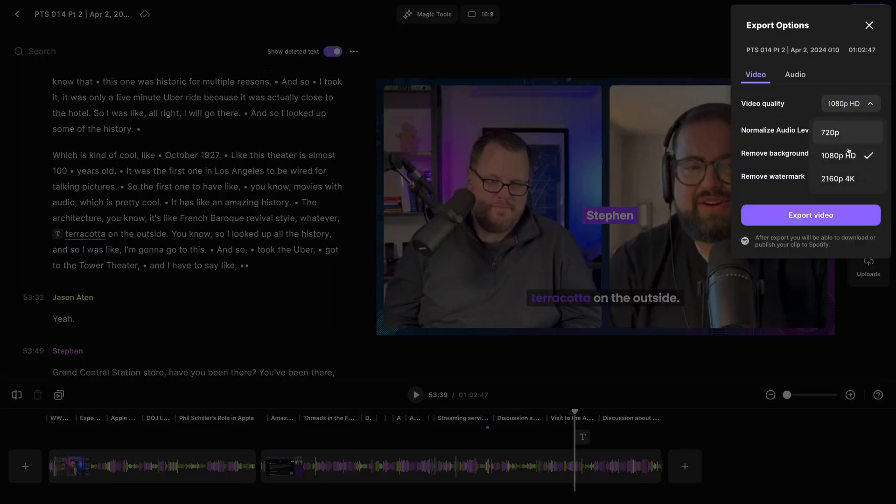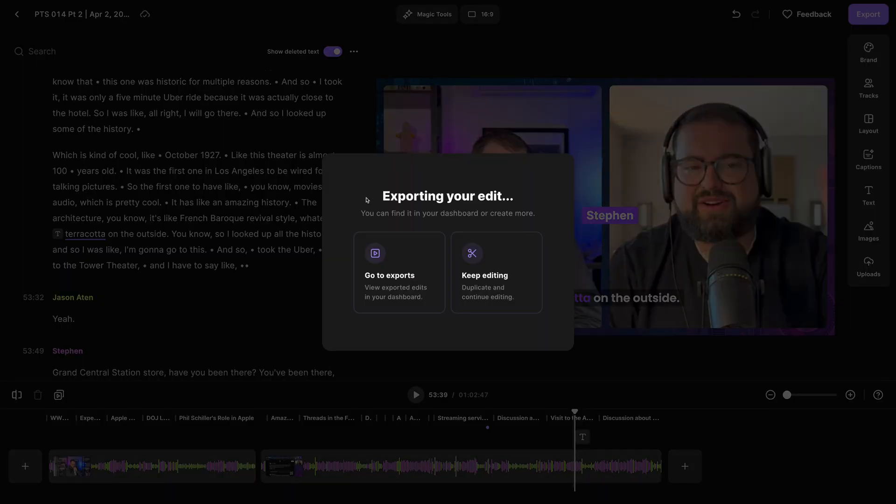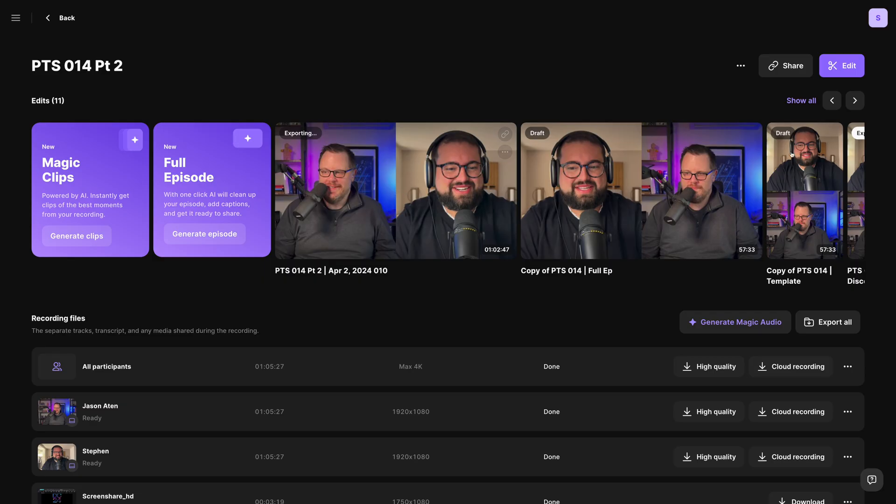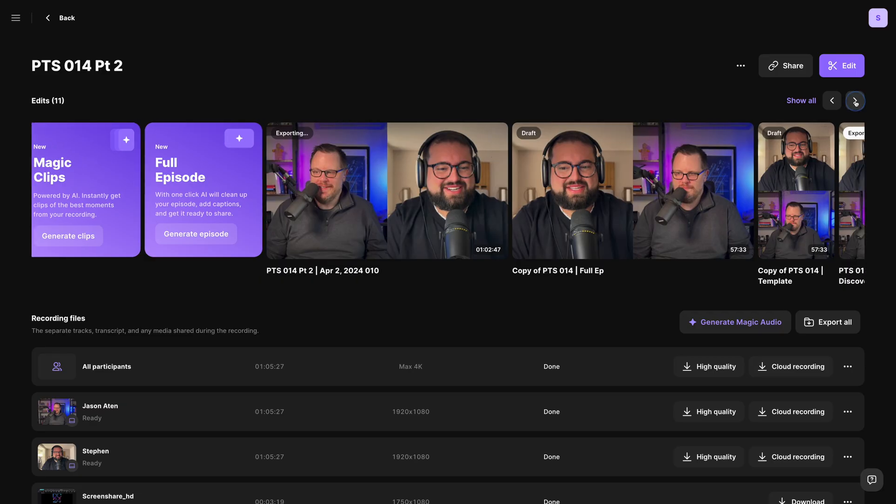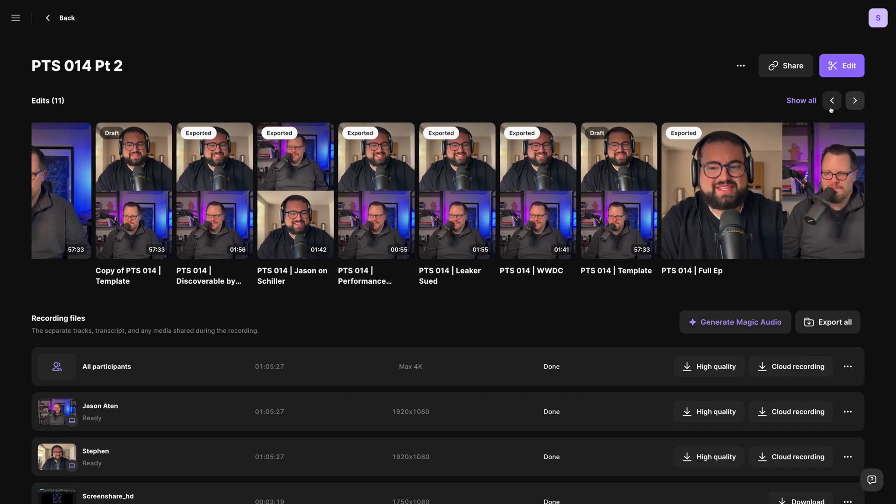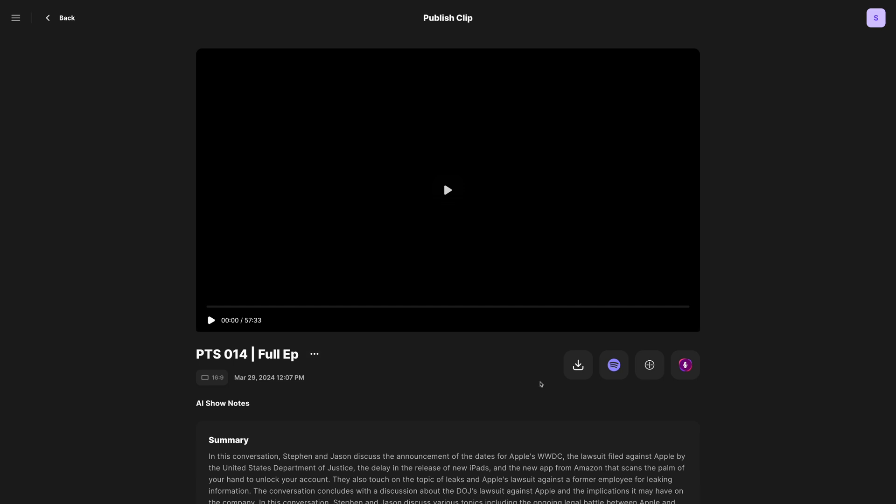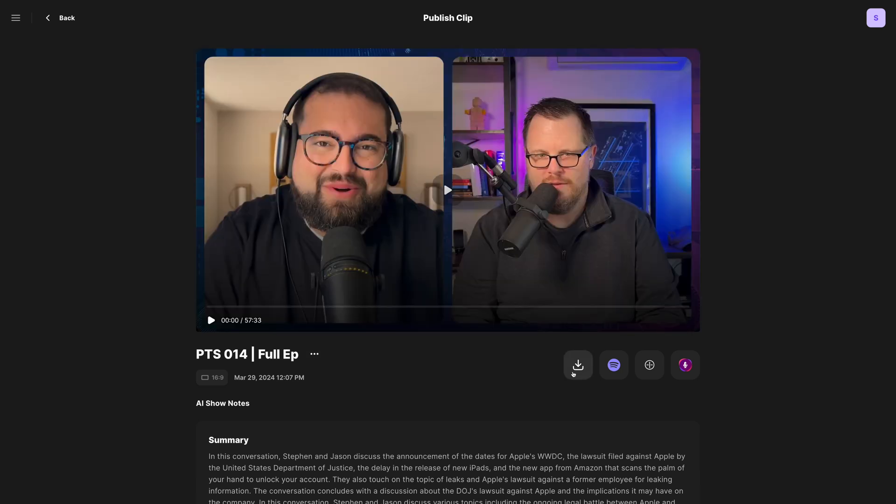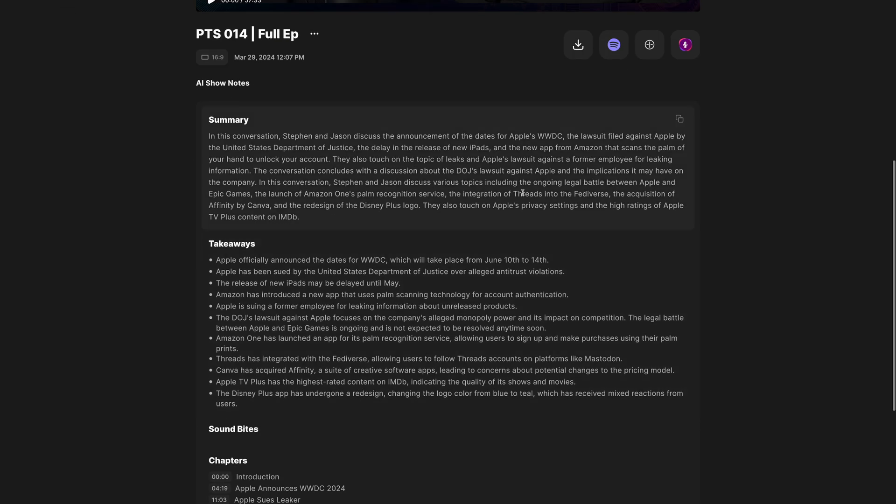Click the export button in the top right corner. You can export up to 4K, video, or audio. Then going to your exports for this recording, you can go to one of your clips. Let's say this is your full episode edit. And here you can download the file, publish to Spotify, Transistor, or Castos, and then generate show notes on this specific edit.